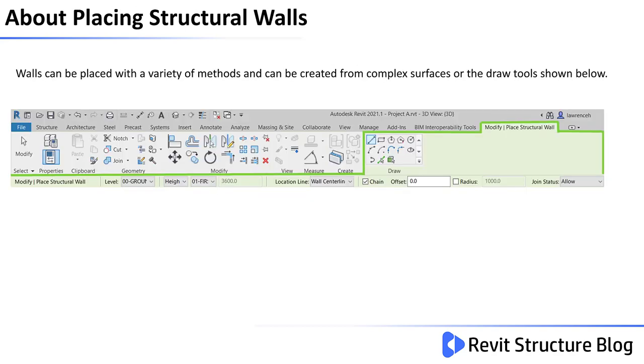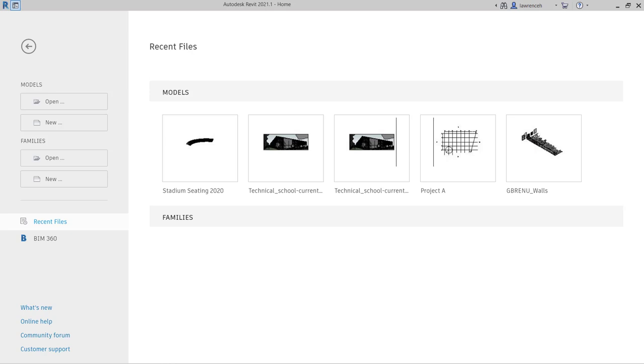Walls can be placed with a variety of different methods and can be created from complex surfaces or the draw tool shown below. Before we create the actual walls required in project A we will create a new project and just look at some of the overall properties of the wall.